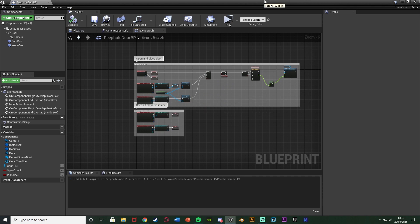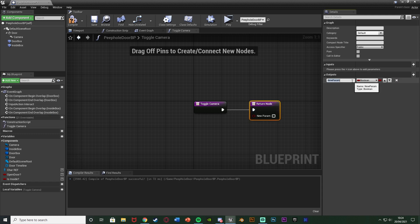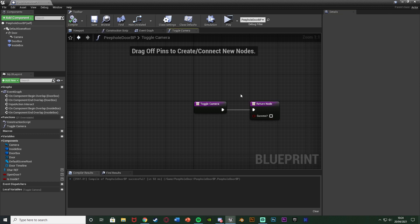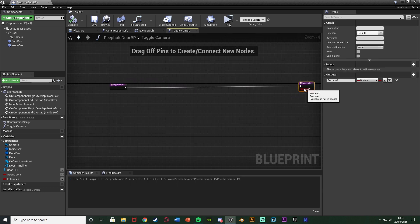Now we want to set up the code to actually use the camera so we can look through it. I'm going to do this in a function to make it more efficient. On the left hit the plus function button, naming it 'toggle camera' or 'toggle peephole'. We're also going to create an output parameter named 'success' as a boolean — we want to only proceed with the next part of the code after this function if it's been successful. Compile, then move and disconnect the node.